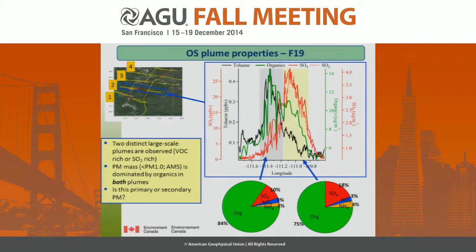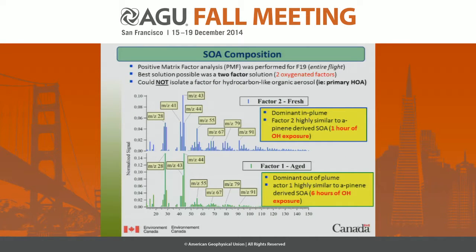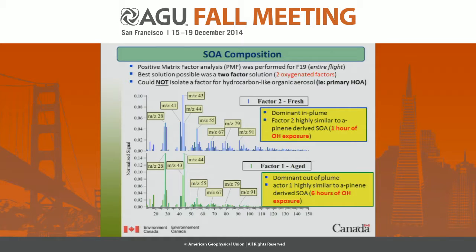The question is, is this primary or secondary organic aerosol? To get a handle on that, we performed PMF, which is standard in the AMS community. Our best solution was a two-factor solution, both fairly oxygenated, indicating that the organics in these plumes are secondary in nature. We could not isolate a hydrocarbon-like factor, or HOA, usually associated with primary aerosol. There was a more fresh factor and a more aged factor, and they're very similar to chamber study spectra of alpha-pinene or other terpene SOA. The fresh one looked like OH alpha-pinene SOA after about an hour, and the aged factor like spectra from about six hours.